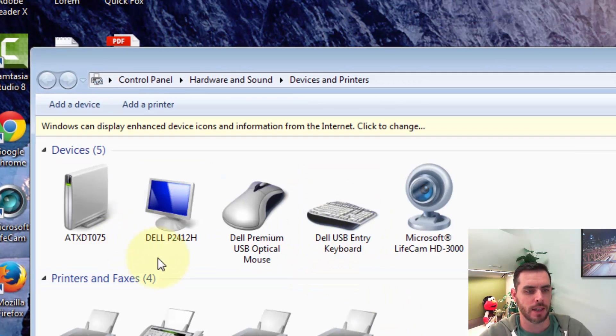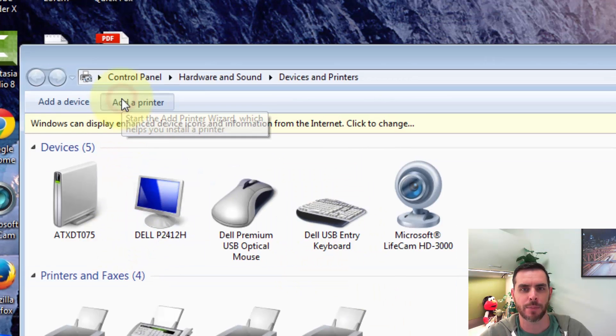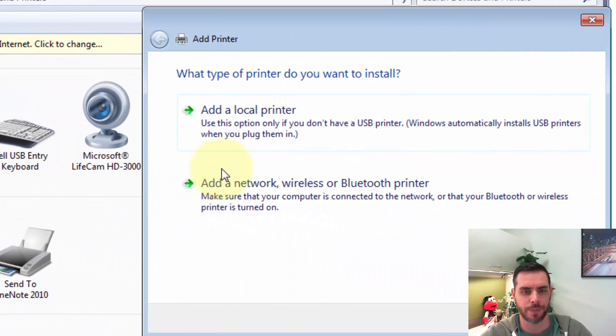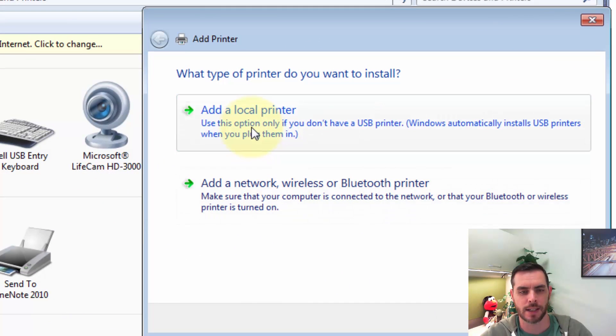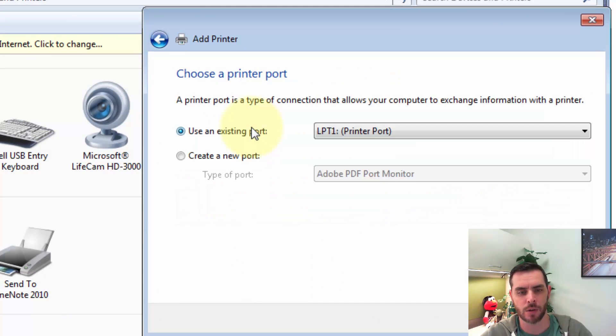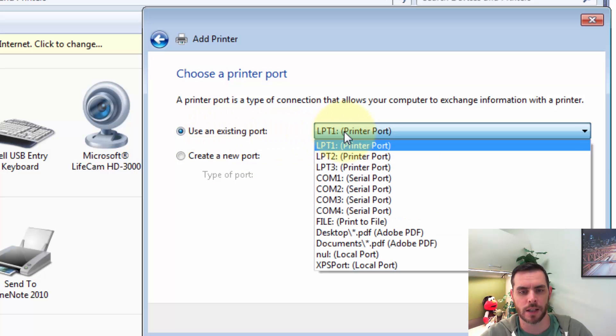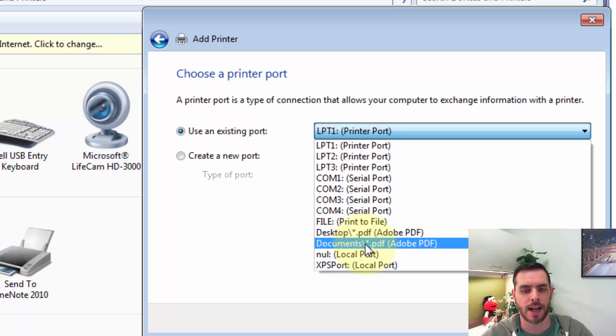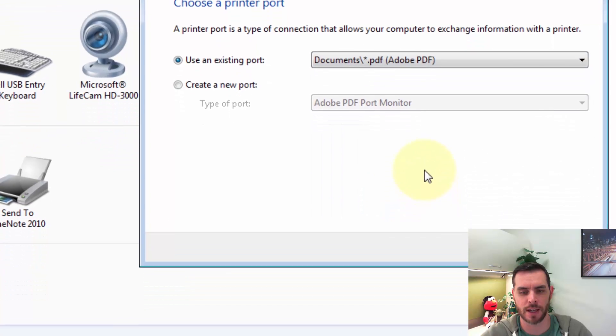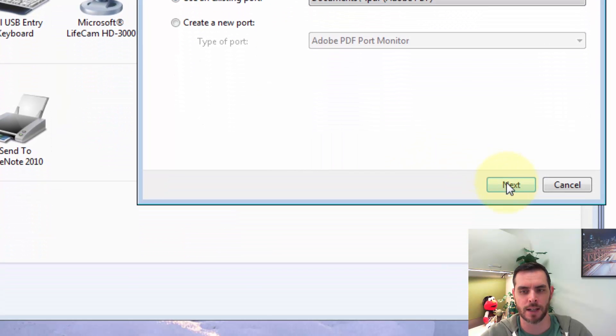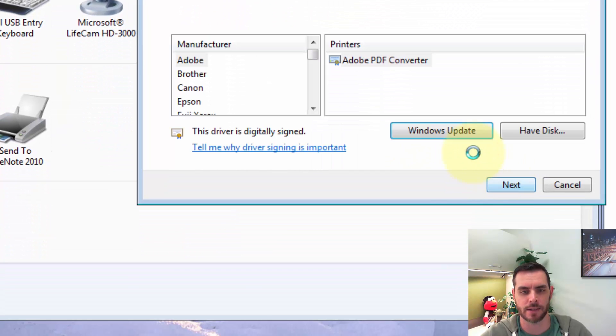And then next we're going to click Add a Printer and select Add a Local Printer, and make sure we're selected on Use an Existing Port. And then click the pull-down menu and go to documents slash asterisk.pdf, that's our Adobe option. So we'll click on that and click Next.